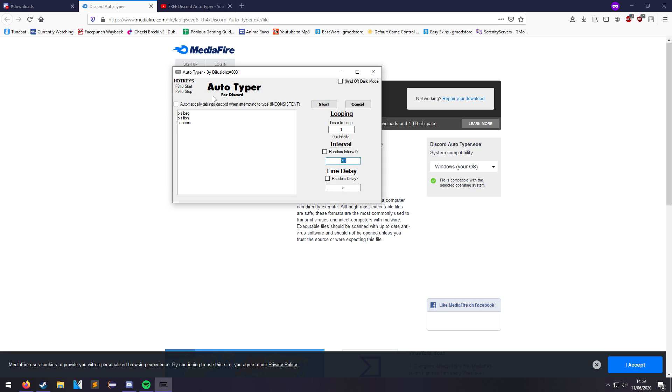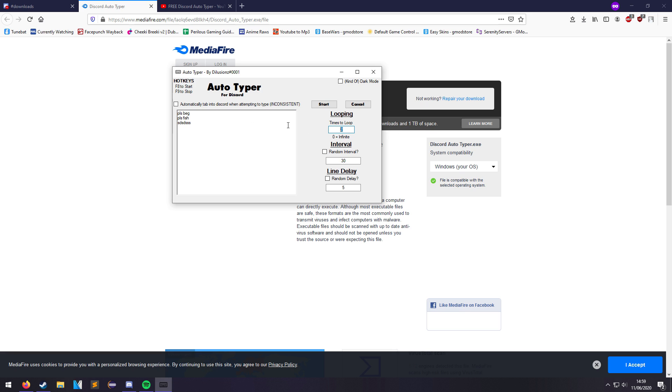Interval is the time between the whole typing process looping. It used to be an option, but now you can loop as many times as you want. If you put zero, then it will just infinitely type these things out using interval and line delay. Say you want to do this twice, put two. You want to do it 10 times, put 10. Simple as that. These are also both in seconds.